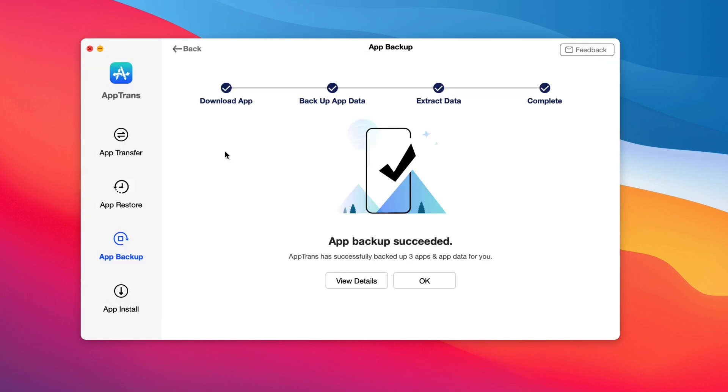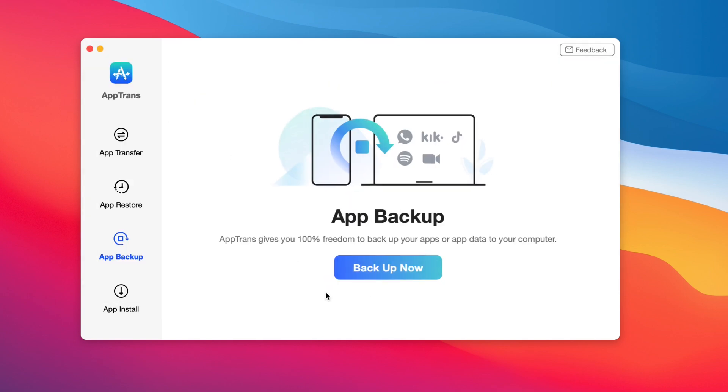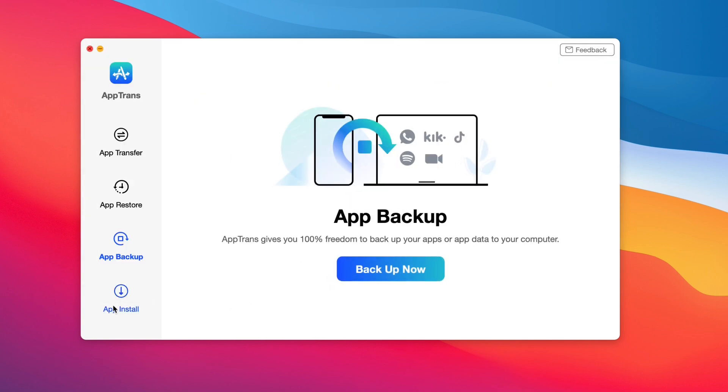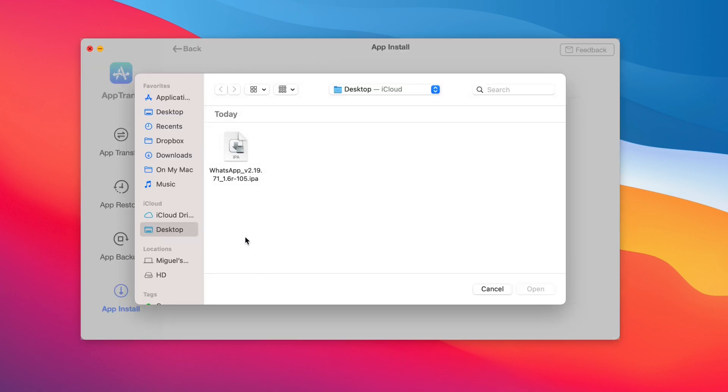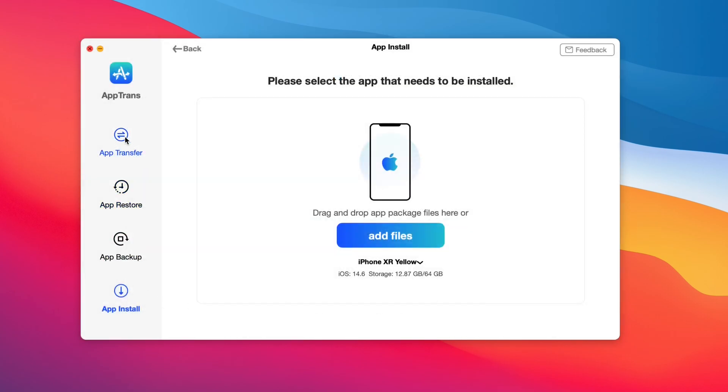You also have a really cool feature called app install. This allows you to install any application that you might have downloaded from the internet and install it directly to your iOS device.